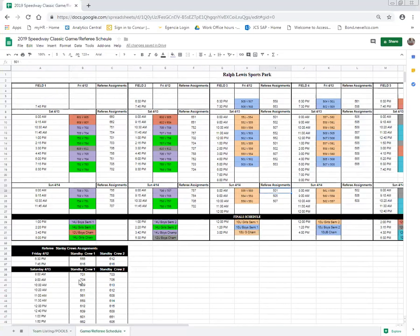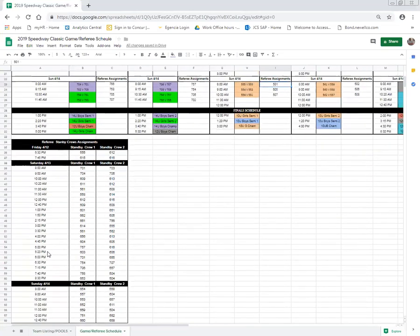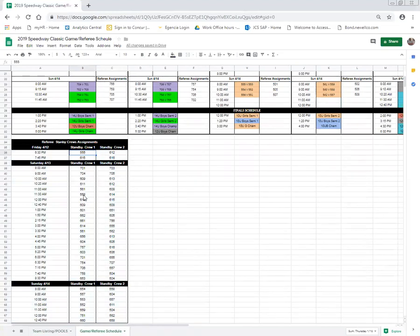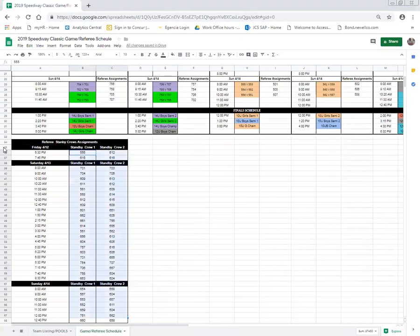If this team was to have standbys, all standbys for all teams are listed below here in the black area listed as standbys. The standby crews, there are two crews per hour that are standby. You're either standby crew one or standby crew two. If 501 had a standby, they would find their number within these columns. Again, there is a row for each day of the tournament.